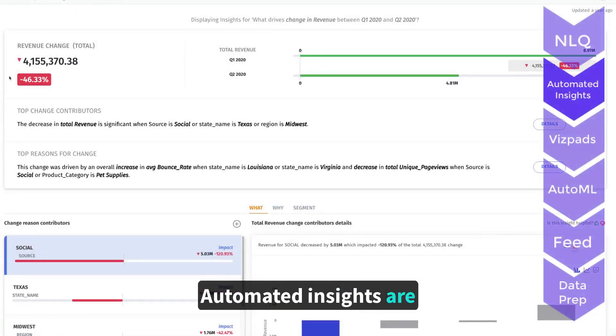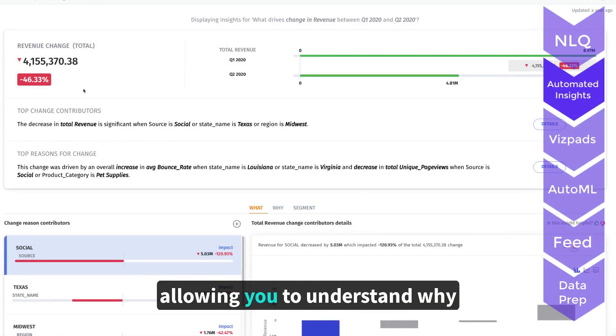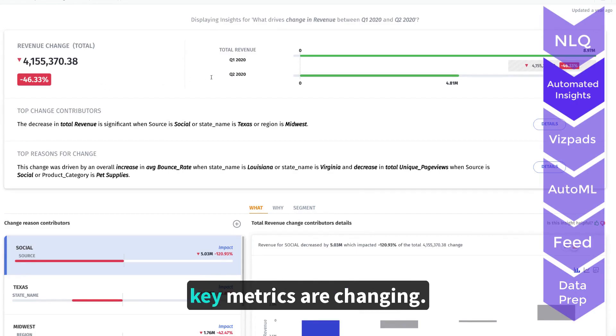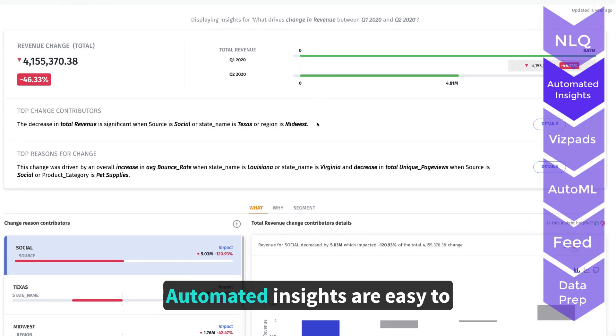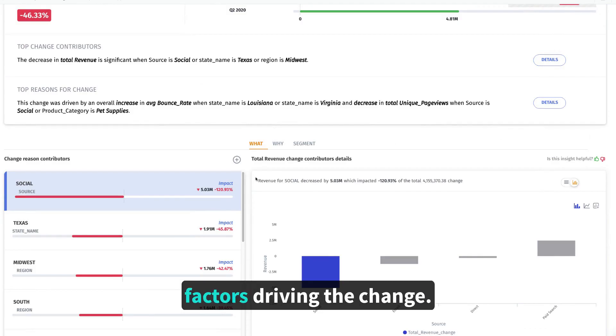Automated insights are generated in seconds, allowing you to understand why key metrics are changing. Automated insights are easy to understand summaries of the key factors driving the change.